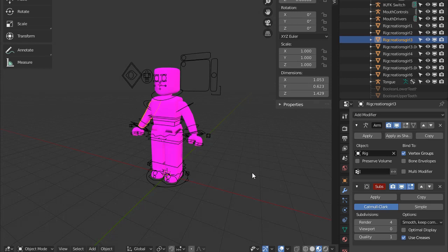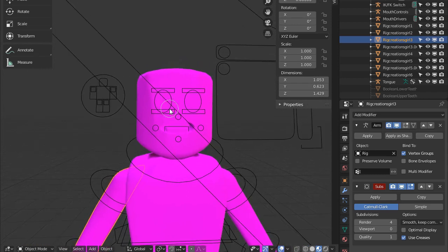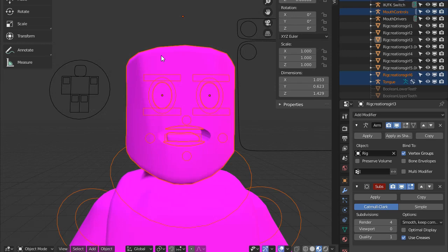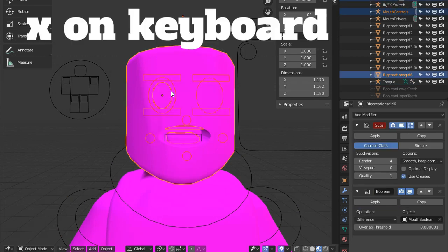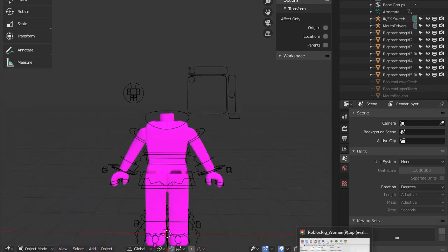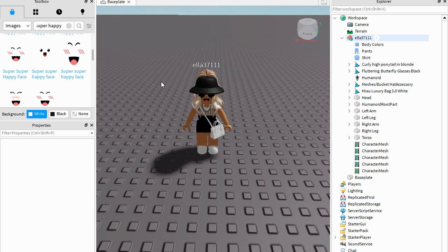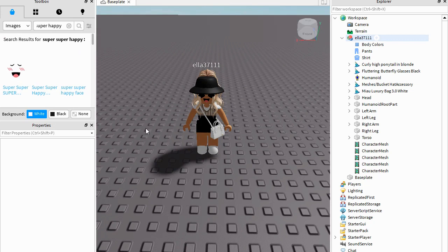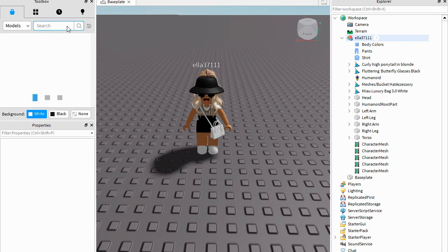Before we continue, something really quick you need to know is how to move around in Blender. You need to hold down Shift and the tilde key next to number one, then you can let go and freely move around. To stop, just click on your screen. Then press B on your keyboard and highlight just the space, press X and Delete — you basically want to delete everything on the face or head.